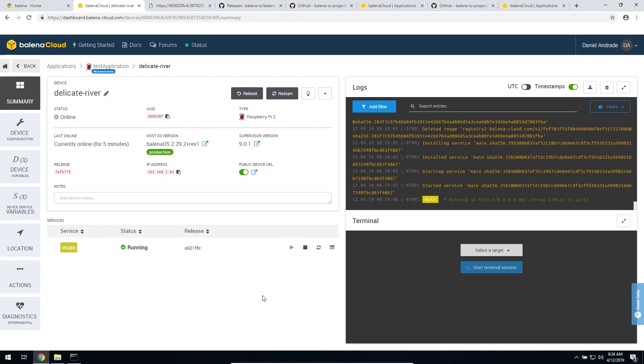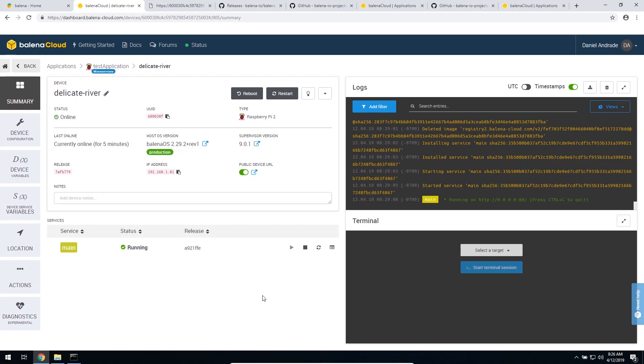Now that our container is up and running, we can test it by clicking public device URL. And here, voila, we have hello world. That means everything is working.